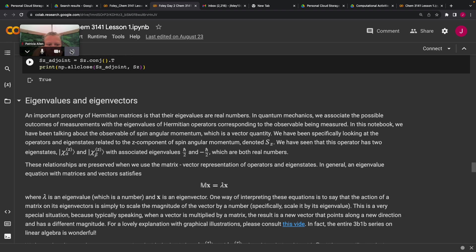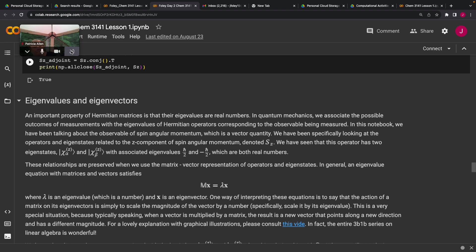And so that is very special. So we shouldn't assume that any old state that we act on with SZ hat is going to satisfy this equation. So one of the things sort of physically that this represents is what we saw, just to remind you of our sequential Stern-Gerlach experiments.